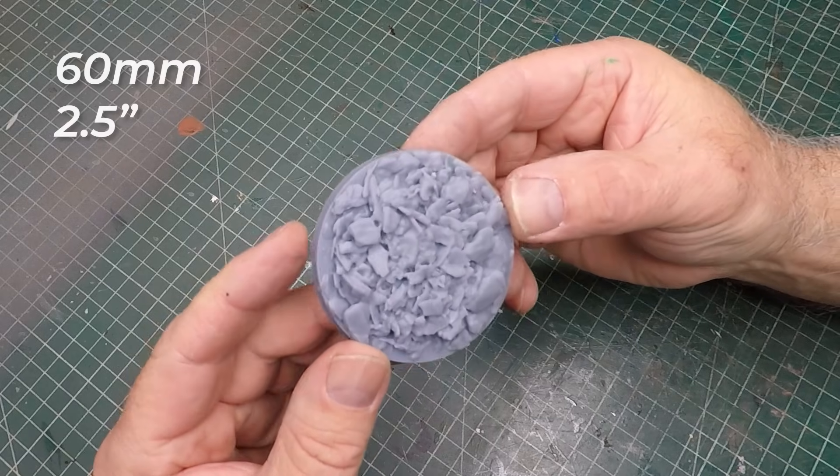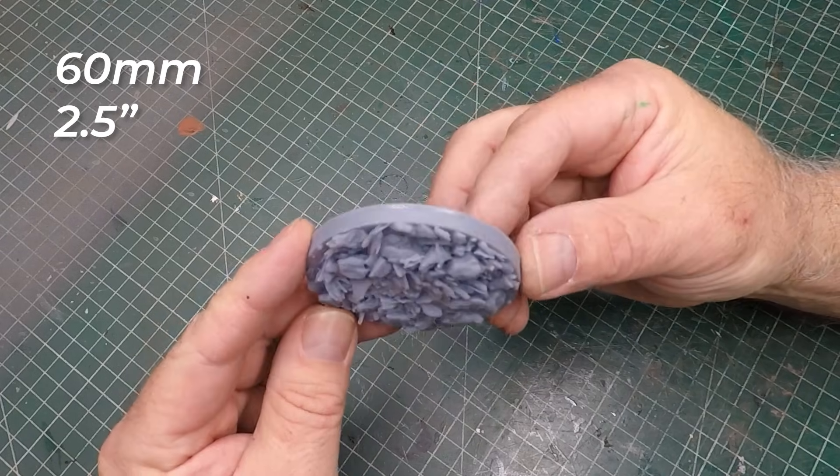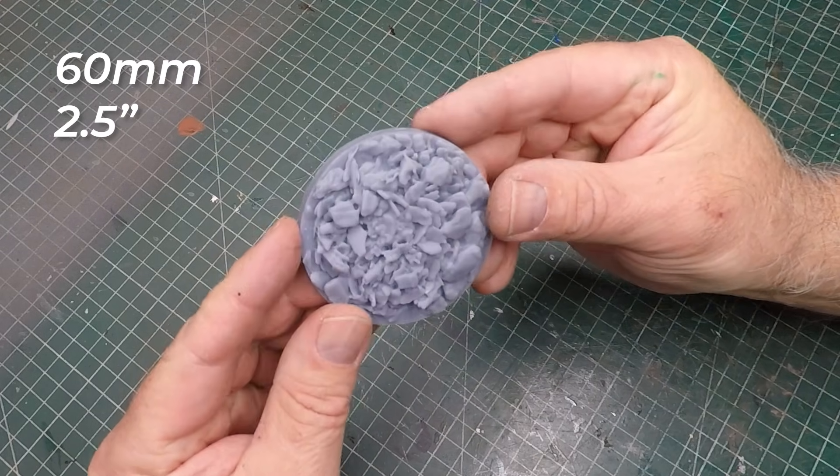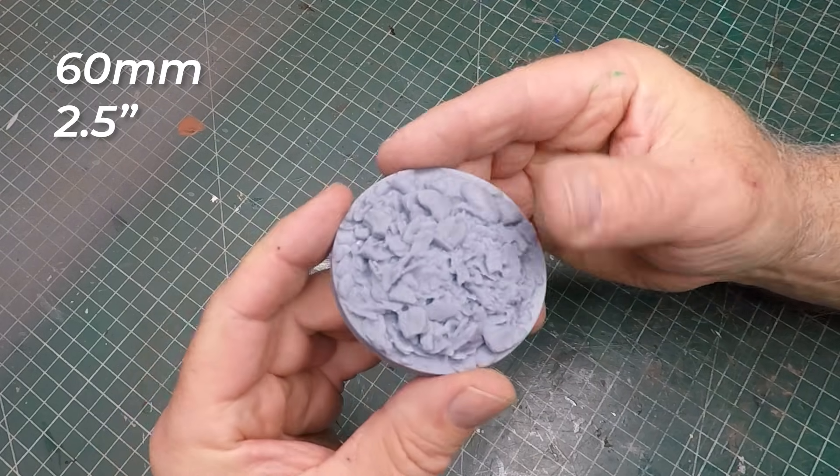And this is the result. How good does that look? It really looks like rubble.